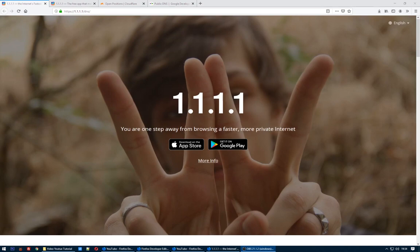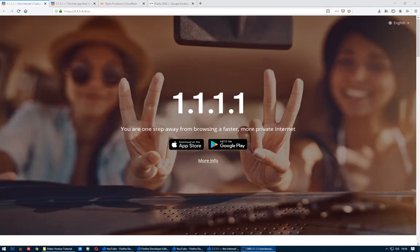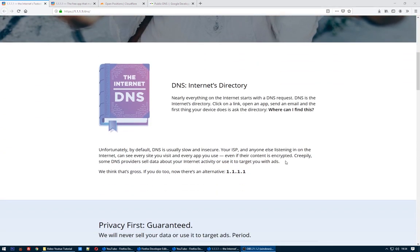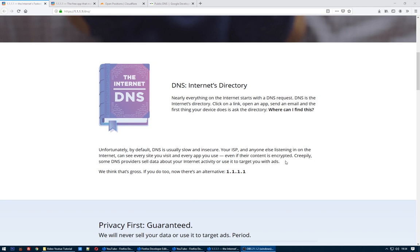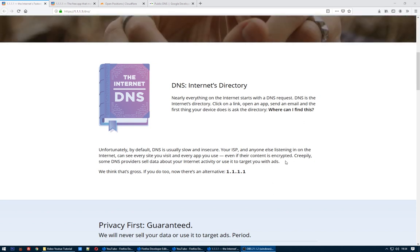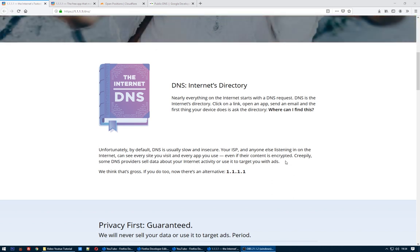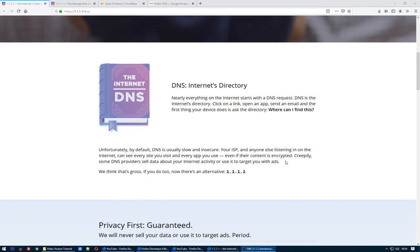Hello and welcome to this video tutorial. Today I'm here to tell you about DNS. Everything on the internet starts with a DNS request. Unfortunately, by default DNS is usually slow and insecure — your ISP provides you with a DNS IP address and you connect through them to access the internet.